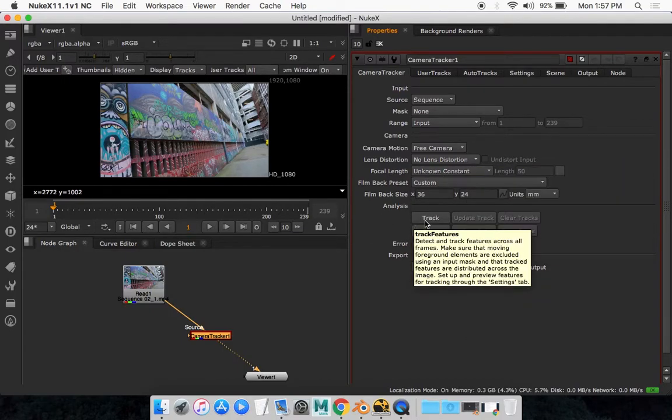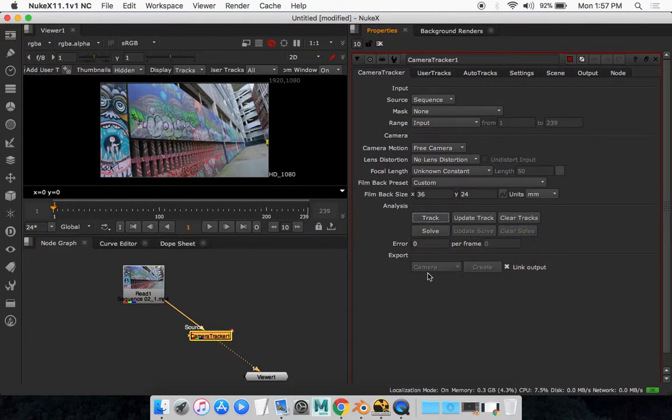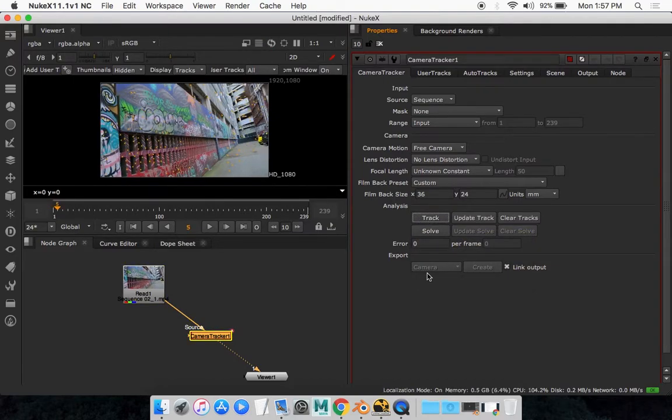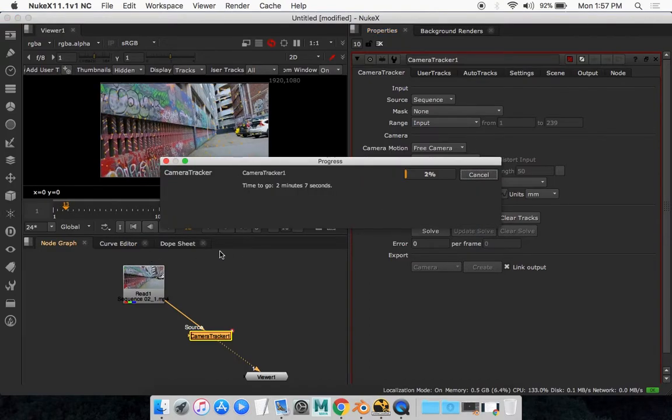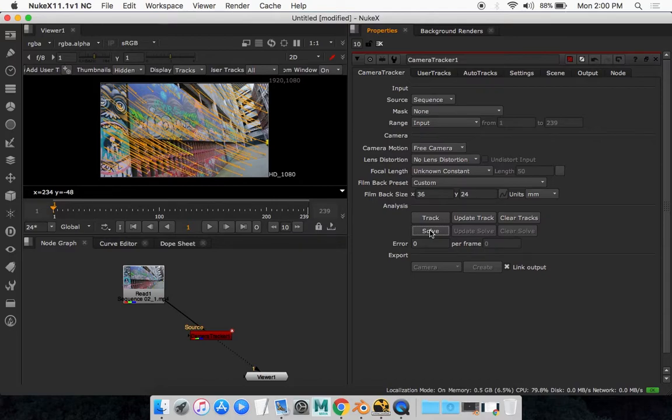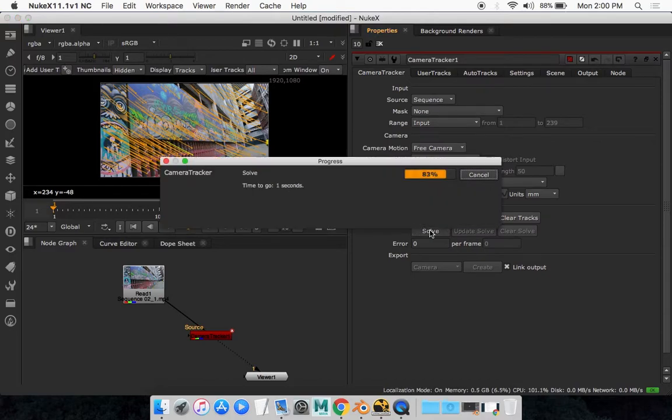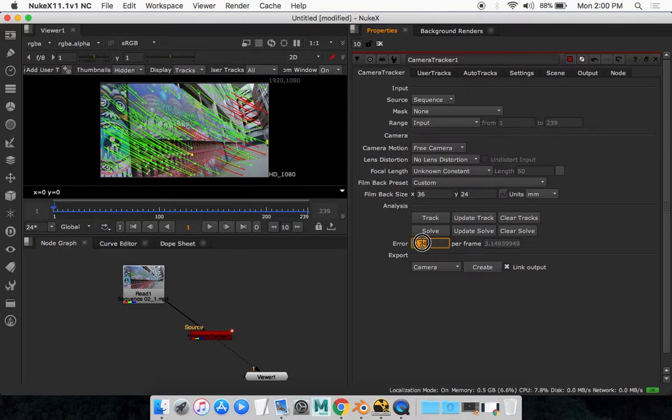And then what you want to do is simply hit track and it'll start tracking the scene. So after that's done you want to click on solve. And it'll give you the error right now. This is fine for the sake of the tutorial but there's always things you can go and fix.